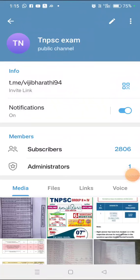Hi friends! How to search the notes on Telegram? I will tell you about the doubts. You can tell us about the recent notes in your YouTube.